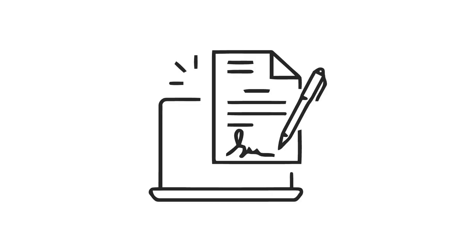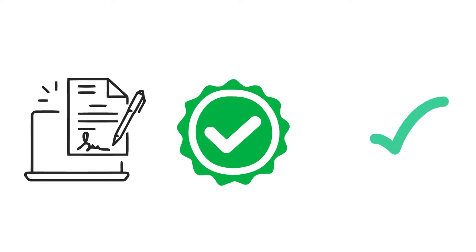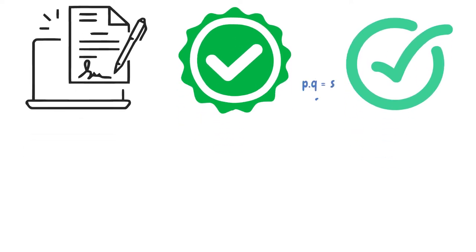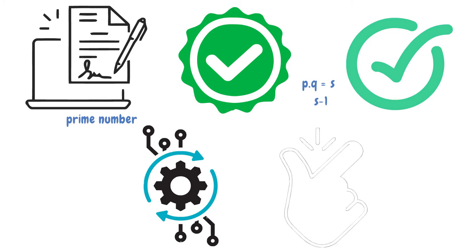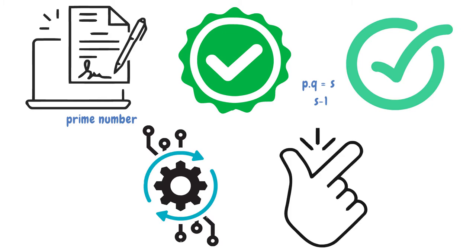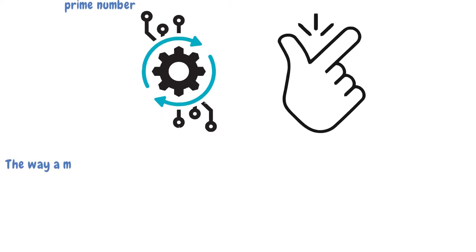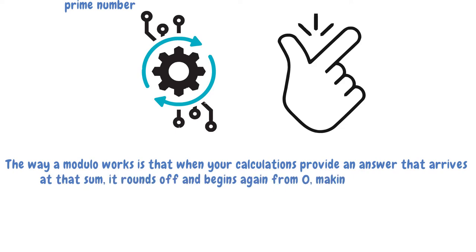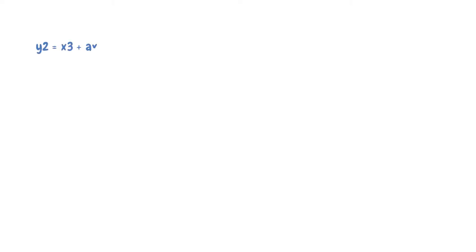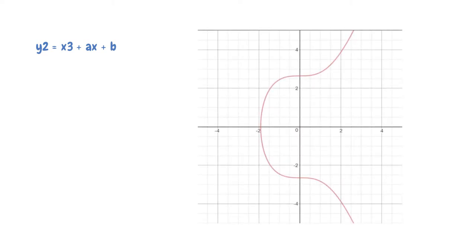The digital signature is made of two parts, two equations that the system must complete for verification to take place. And to make it even harder to hack, the inverse of the generated point will be located and marked, serving as the dot on the graph. Something like P.Q equals S. But instead of marking S on the graph, you mark S-1. For the algorithm to be fail-proof and genuinely secure, you must choose a prime number for the modulo. The modulo prevents the numbers from becoming excessively large. Smaller storage means it is easier, but also more technical to crack. The way a modulo works is that when your calculations provide an answer that arrives at that sum, it rounds off and begins again from zero, making it even harder. The formula follows, Y to the second power equals X to the third power plus AX plus B. And this is what the graph would look like.